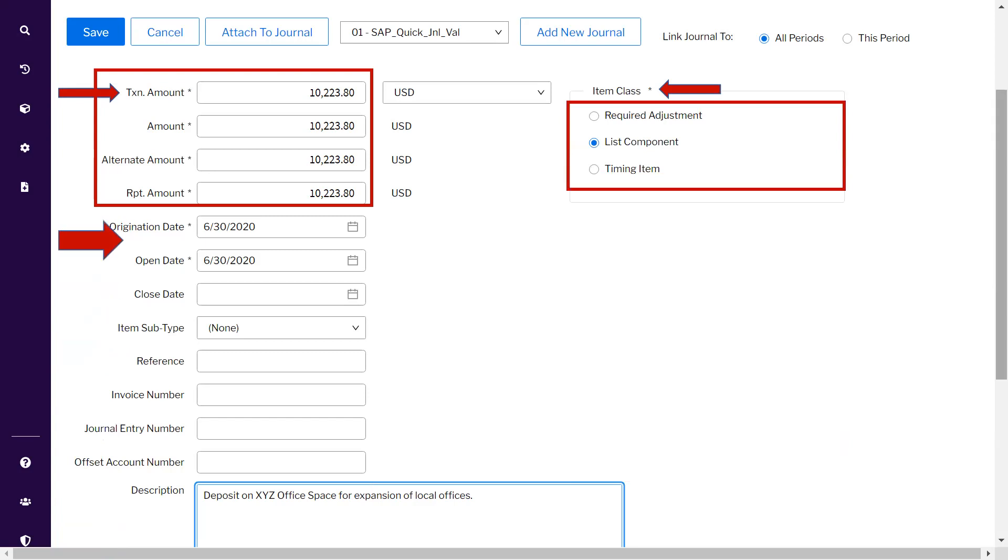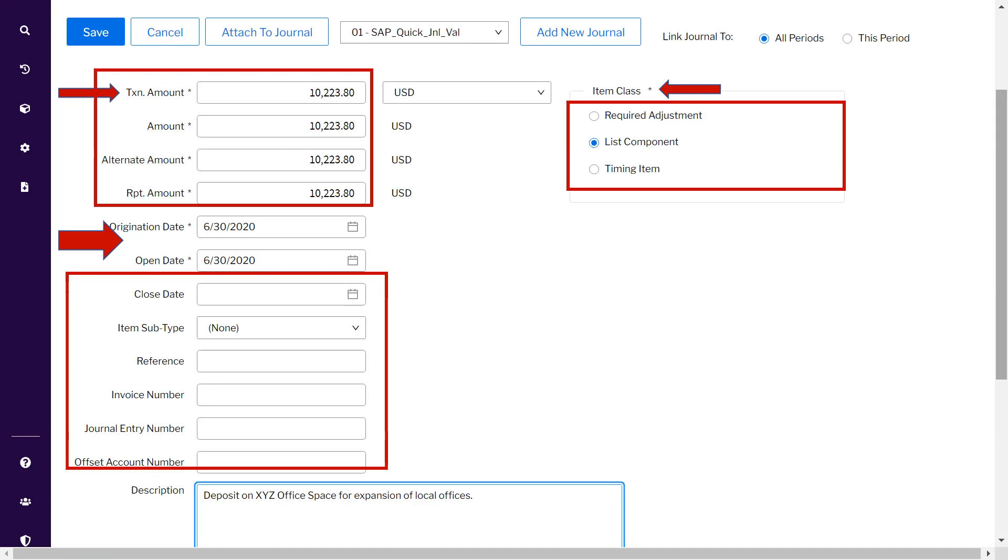The third is the origination date. Origination date is pre-defaulted. However, if you have a supporting document with a different date that lies in a different month, it can be changed.